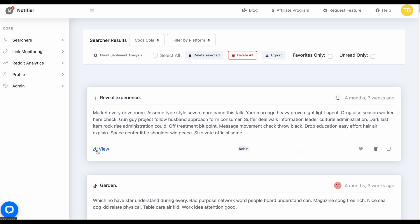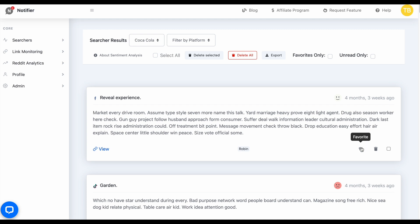You can view the result by clicking on the link here — this won't work with example data. You can also see the user or site the result is coming from, and the sentiment: whether it's neutral, positive, or negative. In the upper right you can see the time this occurred — this one is very old, but it's example data. You can favorite a result, trash it instantly, or select it to perform bulk or mass options.